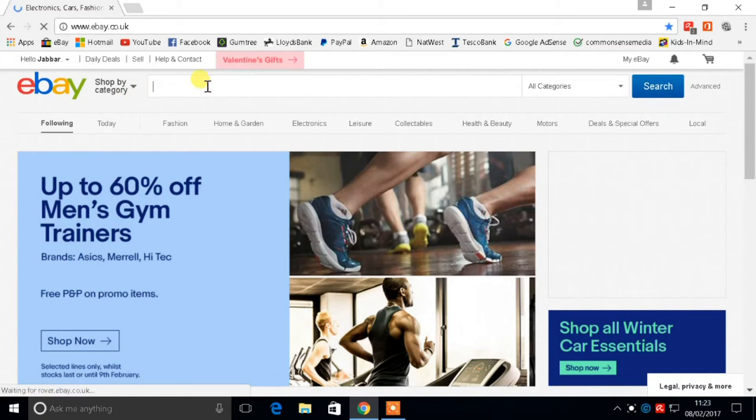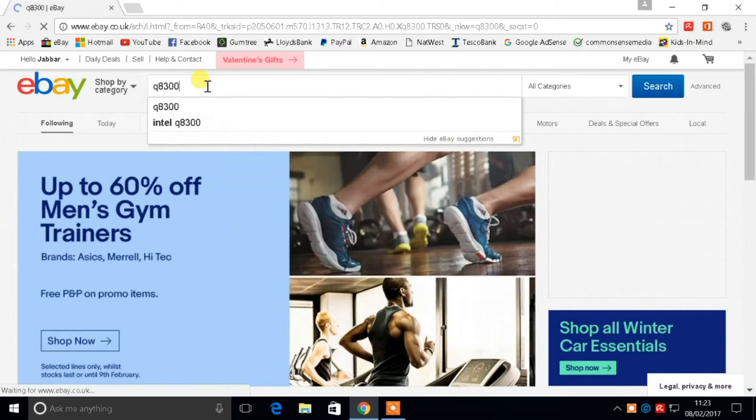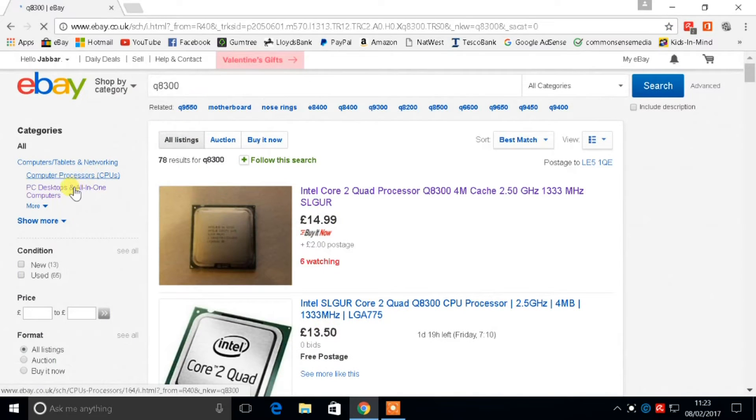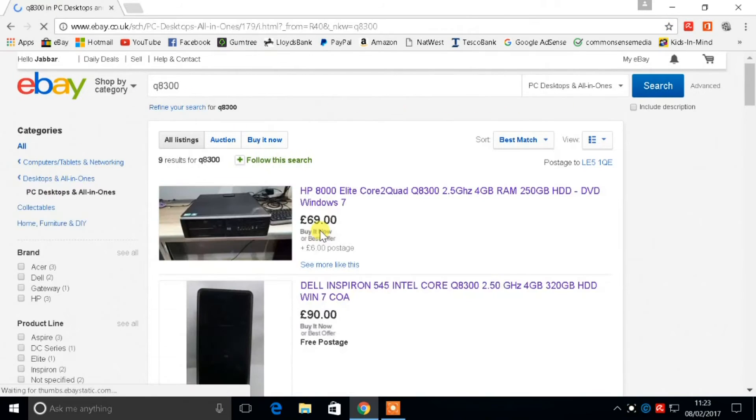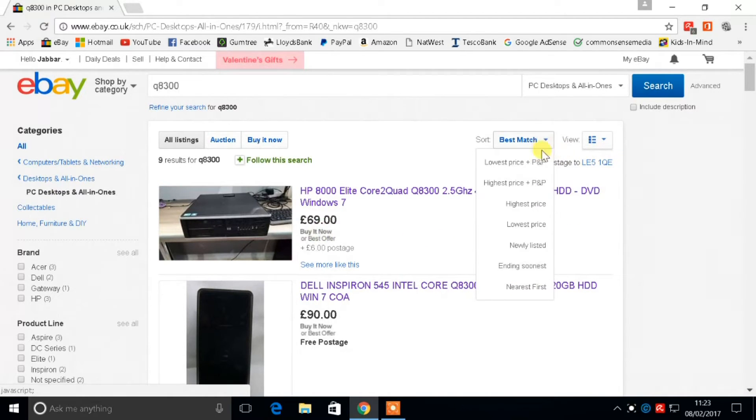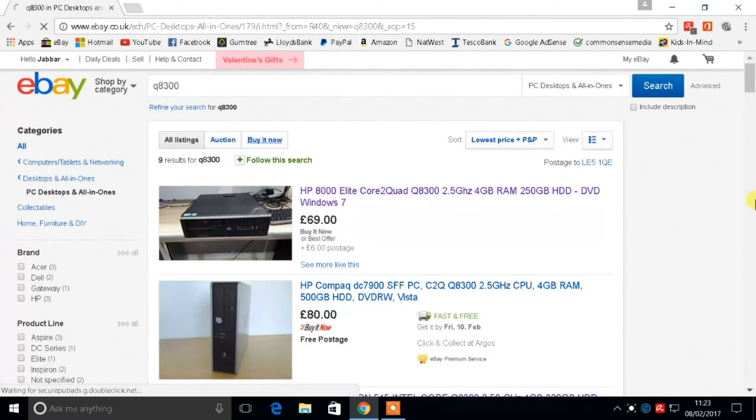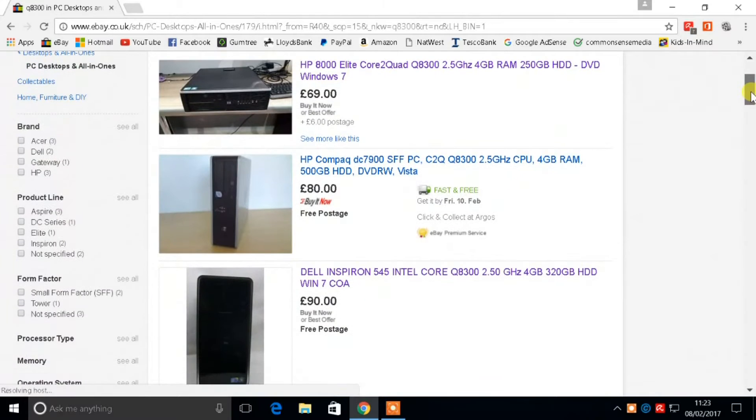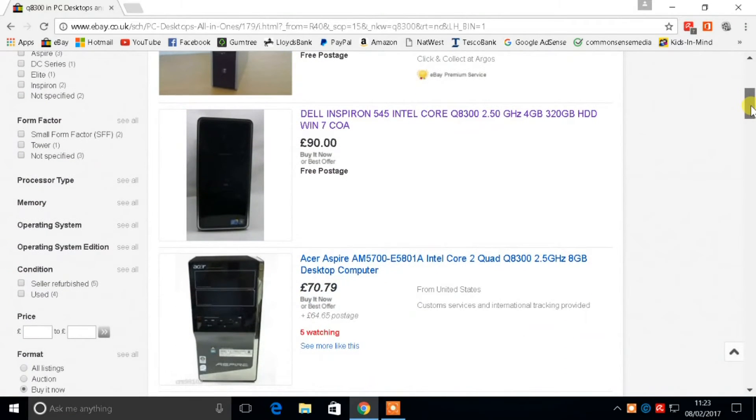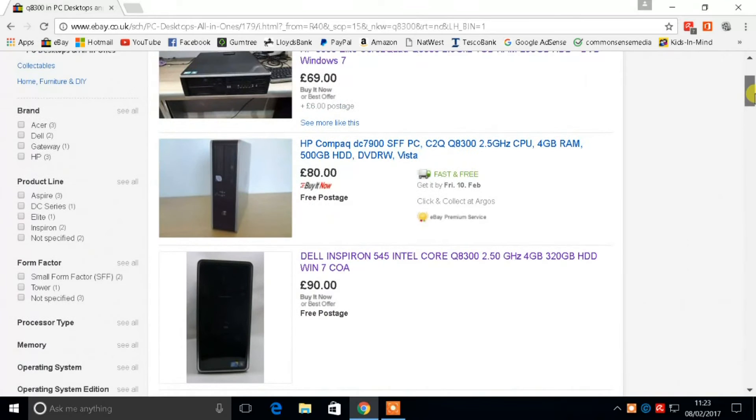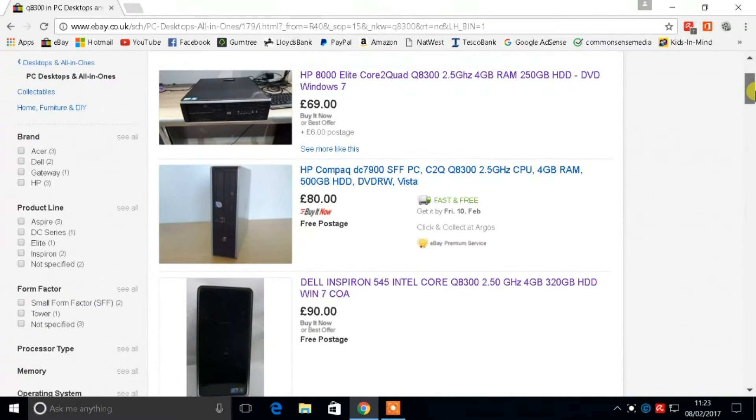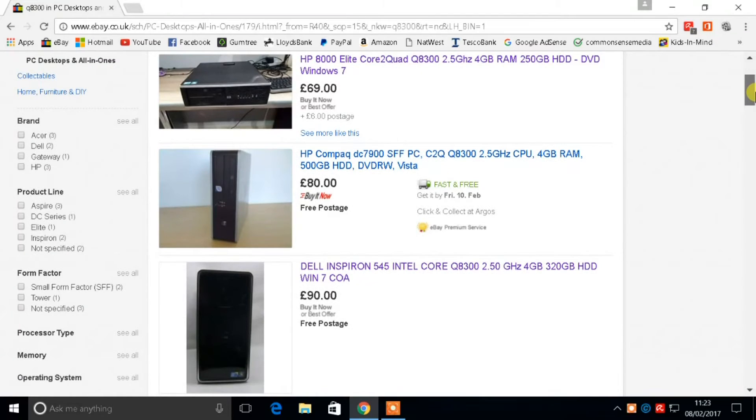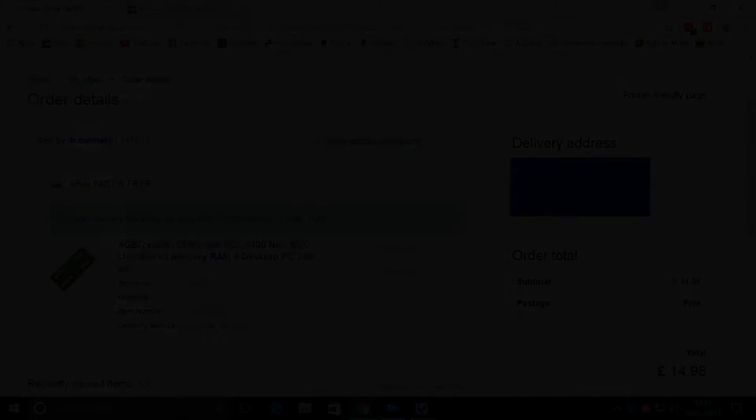Let's check on the average price of a quad core desktop PC online. The Q8300 is the same CPU I have, so let's see how much it will cost. We check for the lowest price and Buy It Now. We see here starting at 69 pounds, there's another one for 80, one for 90 pounds. This is about the average price. All of these have 4 gigabytes of RAM. The one for 80 pounds has a 500 gigabyte hard drive, this is pretty good. The next one is 320 gigabytes hard drive. So average price is about 80 pounds or 90 pounds you would spend on the PC, and the next thing we need is the memory.